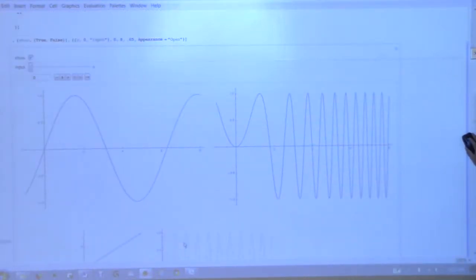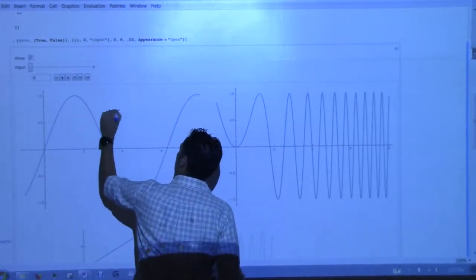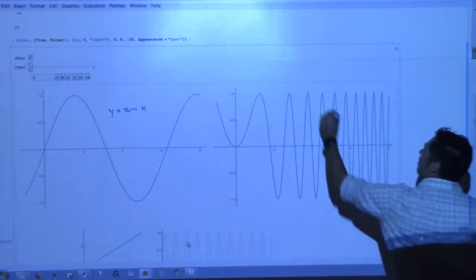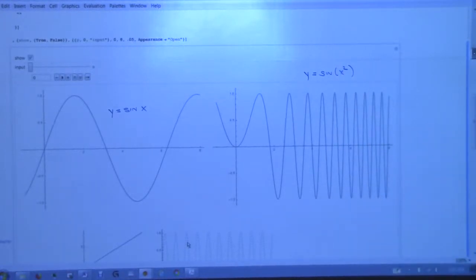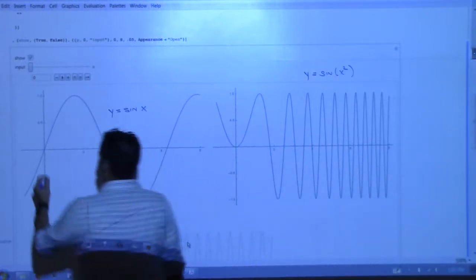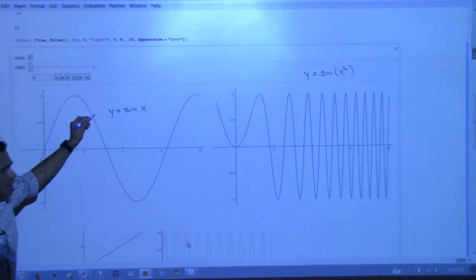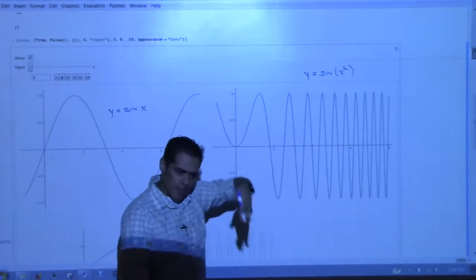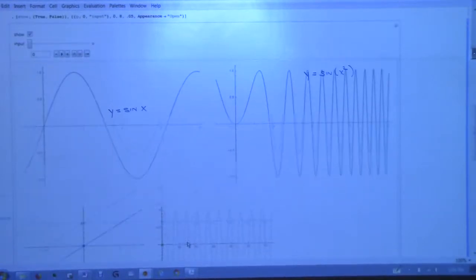I want to show you something that maybe will help motivate why the rule we have today is what it is. I have two graphs here. This one is the graph of y equals sine of x, and this one is the graph of y equals sine of x squared. It's obvious that these are very different graphs. So we should expect that if we go to a value like 2 and look for the slope of the tangent line, it's going to be different between the two graphs.